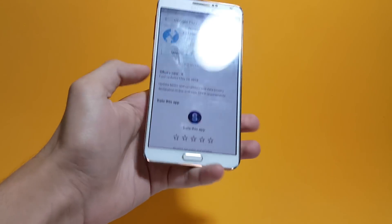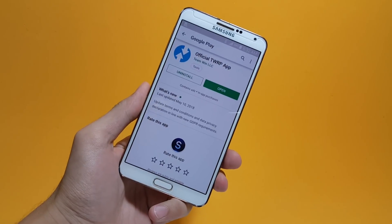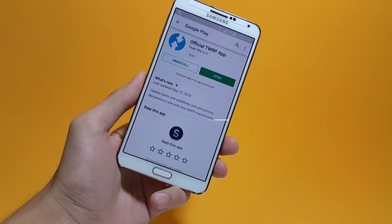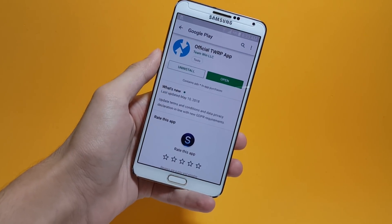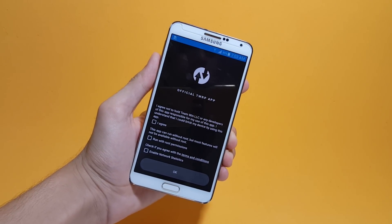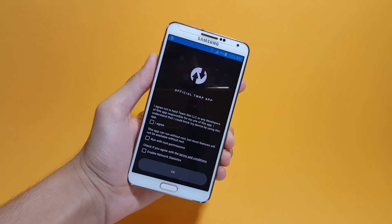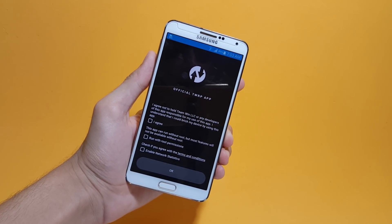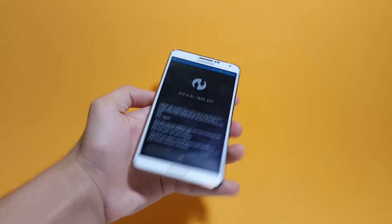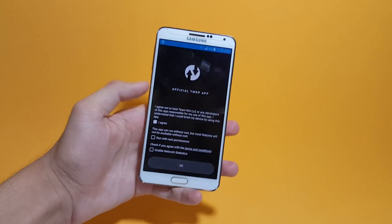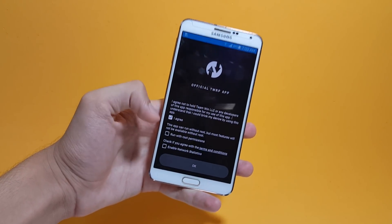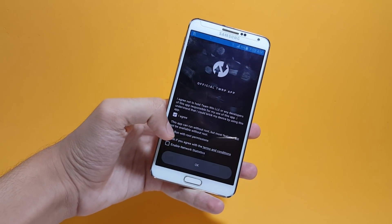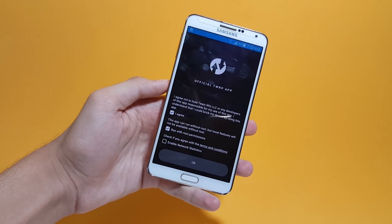First unlock your bootloader, then install this application on your Android device and open it up. On opening the application you'll be taken to this page. Here you have some terms and conditions, so agree with them and also check mark run with root permissions.